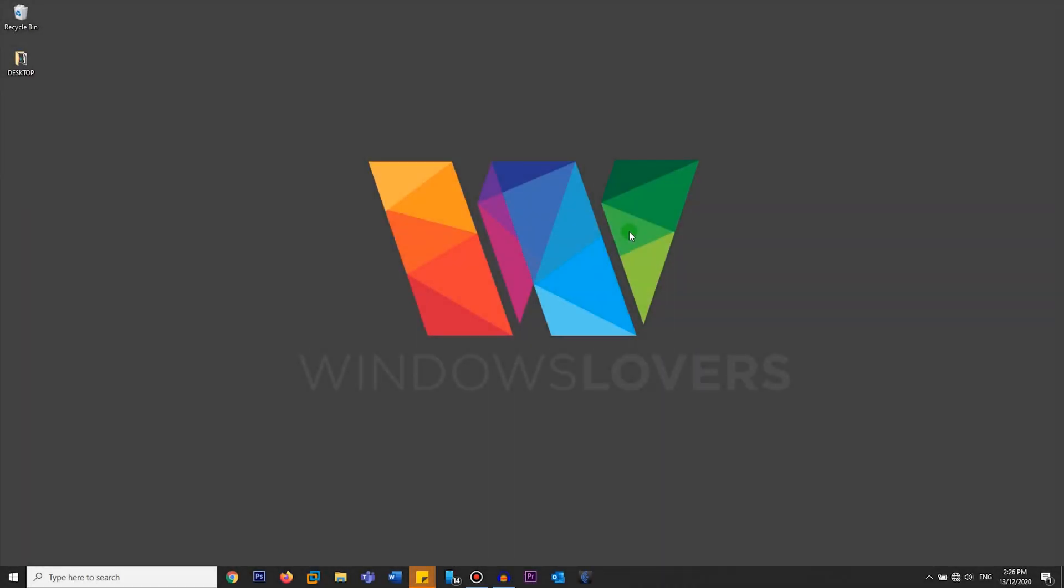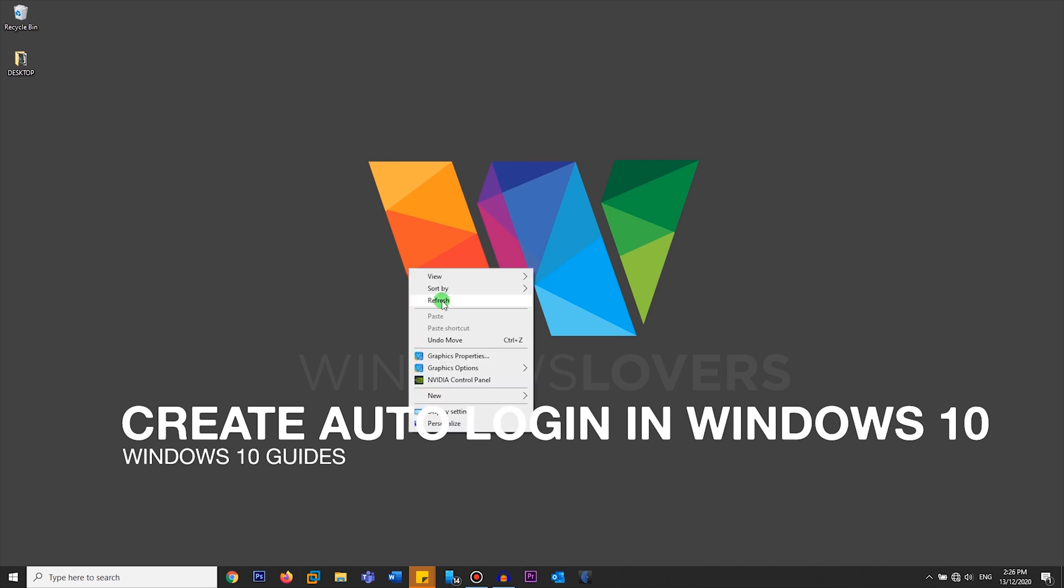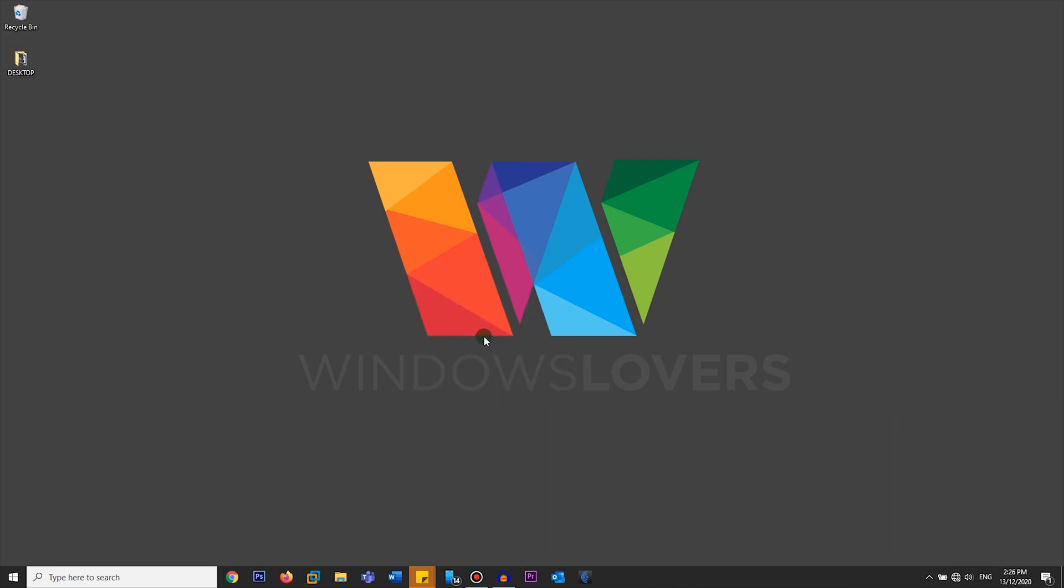Hello everyone, welcome to another tutorial from WindowsLovers.com. This is me, your host Broswell, and today I'm going to show you how you can create an auto login on Windows 10 for free. So let's get started.